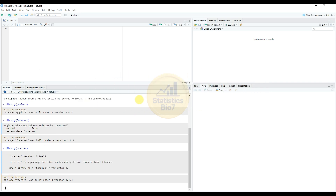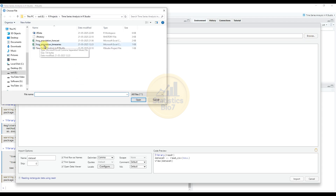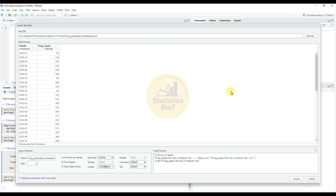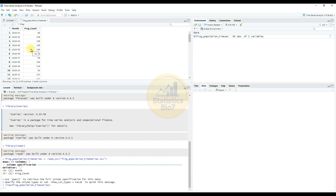Now import the time series analysis dataset. Go to import dataset, select from text reader, then click the browse button and select the frog population time series file. Select the file and click open. Review the import options and import. Our data for the frog population time series is now imported into RStudio. Load the CSV file — our dataset is saved in CSV format — and load the file in RStudio.